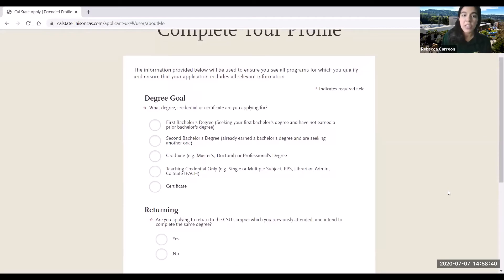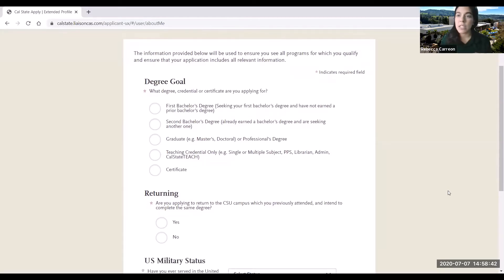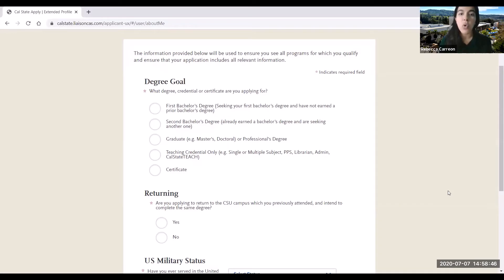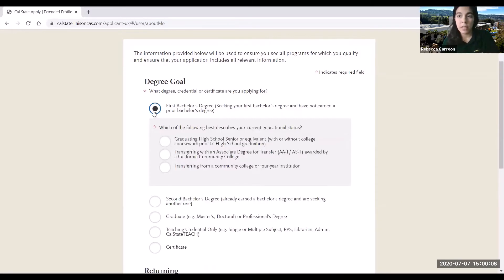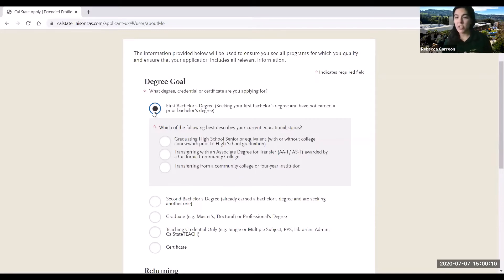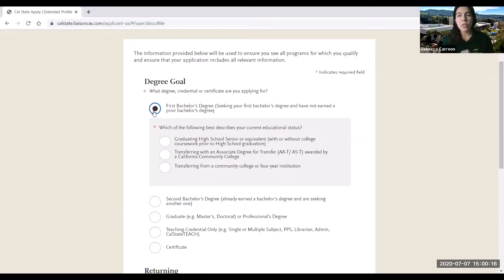The first question is regarding our degree goals. The question is: what degree, credential, or certificate are you applying for? Generally the answer to this question is first bachelor's degree. However, if you have a unique situation in which this is not your answer, please feel free to reach out to us so that we can help you out.